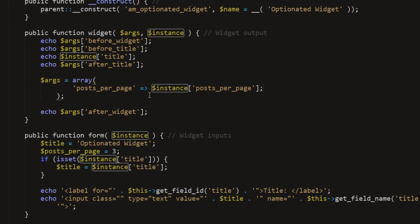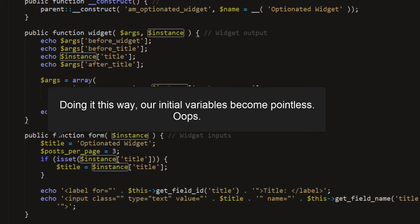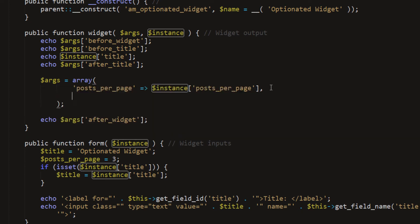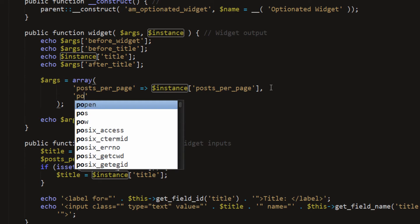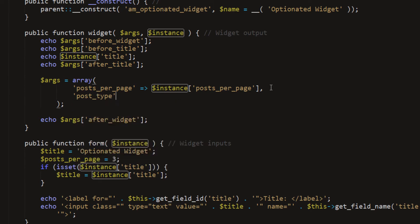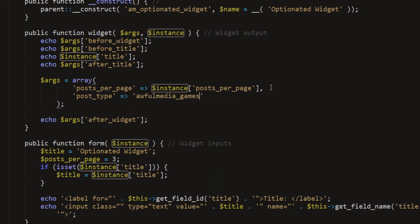So that's going to be the name of the field, posts per page, and that's going to be the value. We're setting that within the array to that. And that may not look normal because it's not, but it will work for us, and that's all we need it to do. Now we're going to set a post type, so make sure we query the right type of post, and it's going to be, in our case, awful media games for some reason.